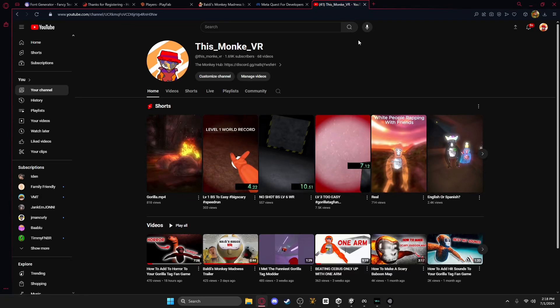Hello everybody, welcome back to another Gorilla Sack Fan Game tutorial, and in today's tutorial I'm going to teach you how to add your game to itch.io.